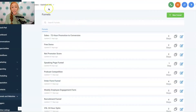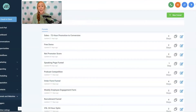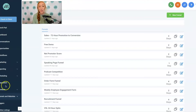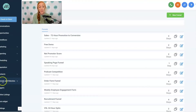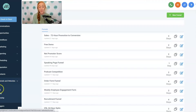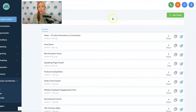First step is to log into your Go High Level account and navigate to the specific account that you want to put your funnels into. Then we are going to take a look on the left-hand sidebar and navigate to the Funnels and Websites tab, then click on that Funnels button. That's going to bring us to our funnels screen.